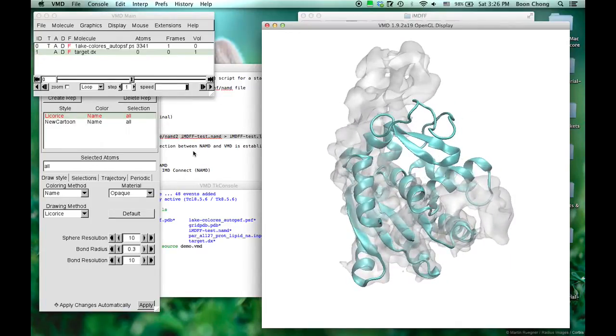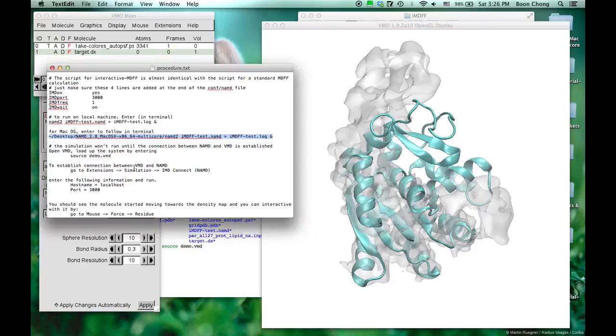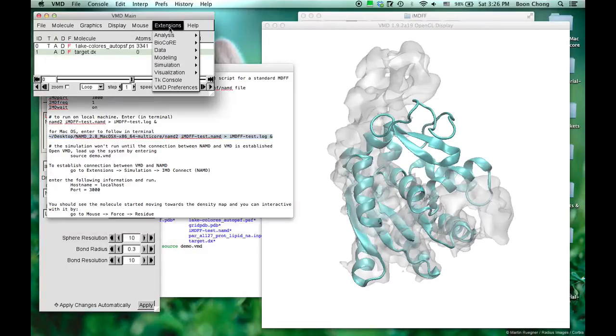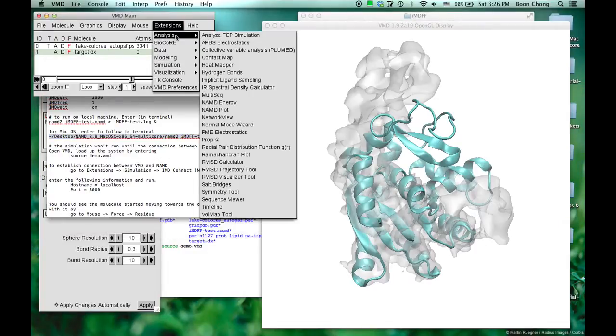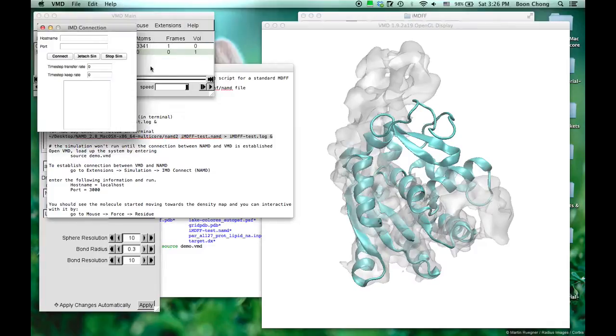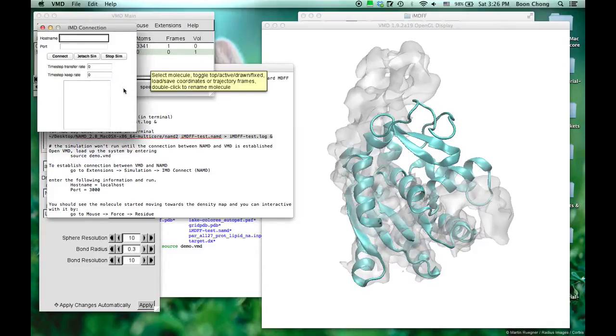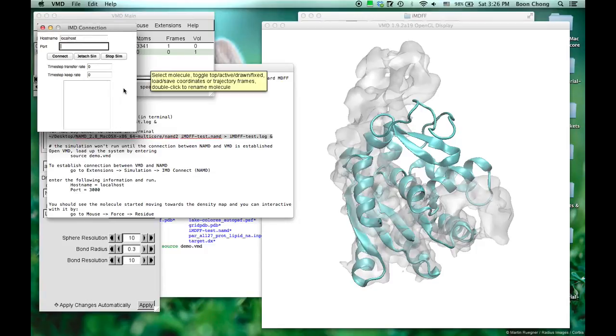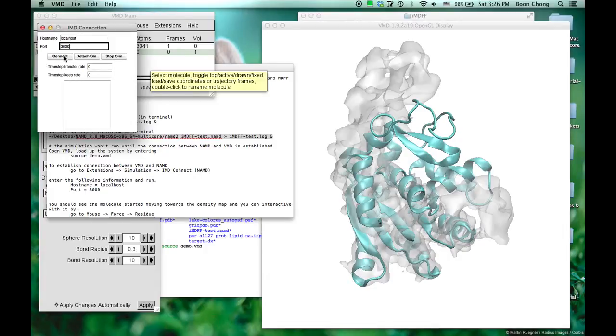Let's run the show. To establish connection, you go to Extensions, Simulation, IMD Connect. You want to connect it. Previously we set it to localhost. The port previously was set to be 3000. Of course if you like 1234, that's also fine with me.